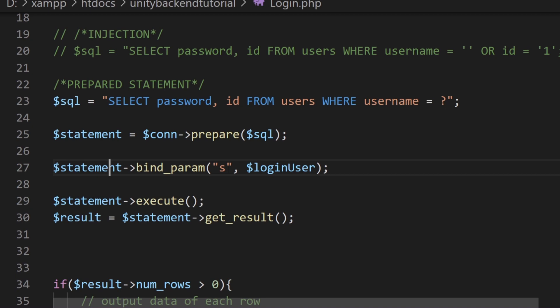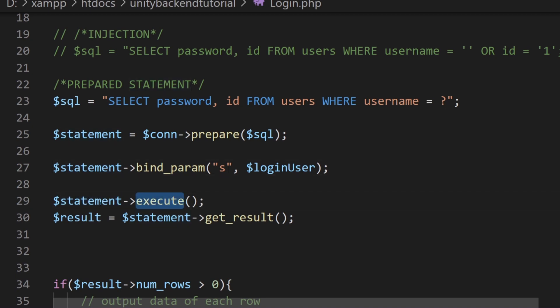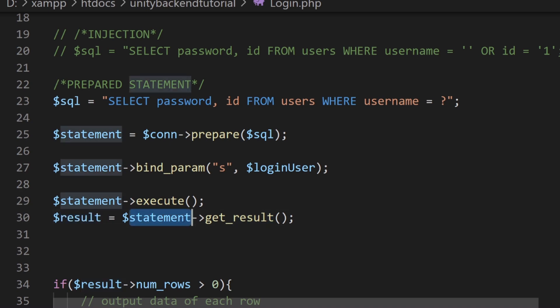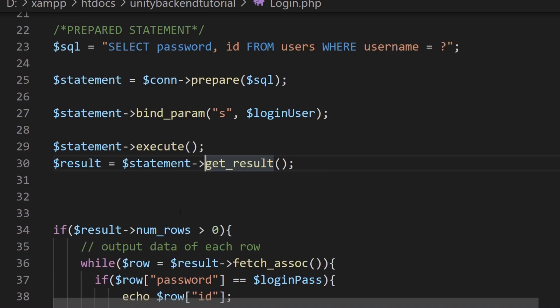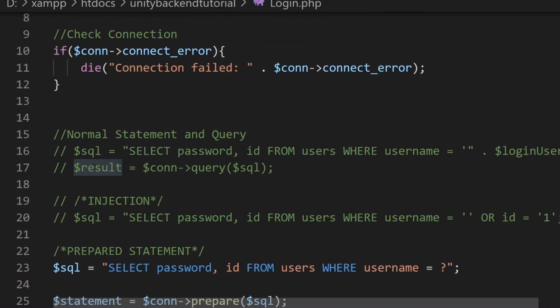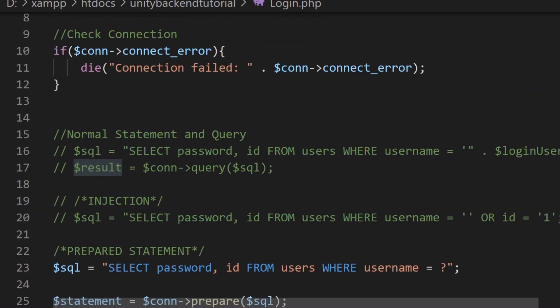And what follows is very simple. We execute the statement. So again, statement, this is like saying statement dot execute. So we run this function. And then finally, we create the result. And again, we just simply get it through statement dot get result. And again, it's not a dot, but you get the idea.